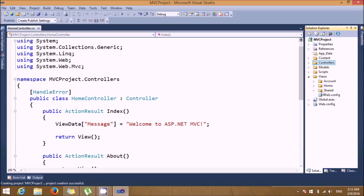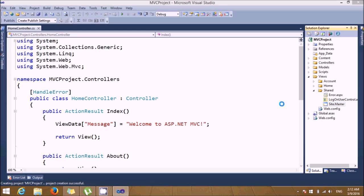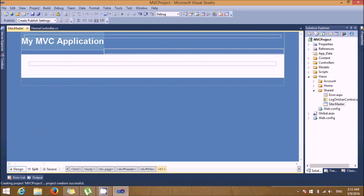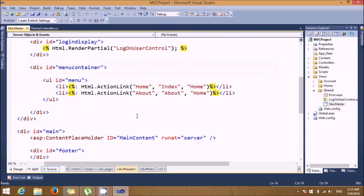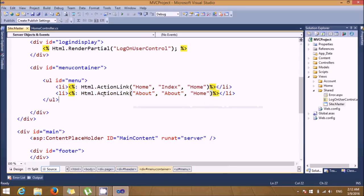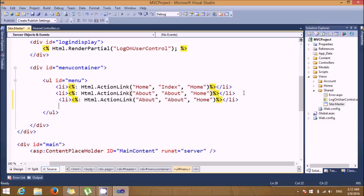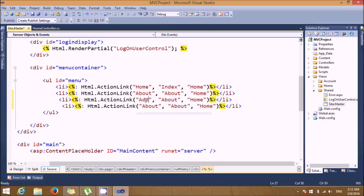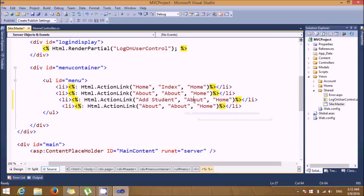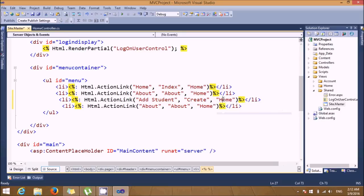If you select Views, you have site master available. Dynamically, if you want some links displayed, you can add them here. By default, Home and About links will be shown. Let's add two links: one called 'Add Student' — this will be 'Create' in the Student folder — and another called 'Display Student', which will show the entire list of students.